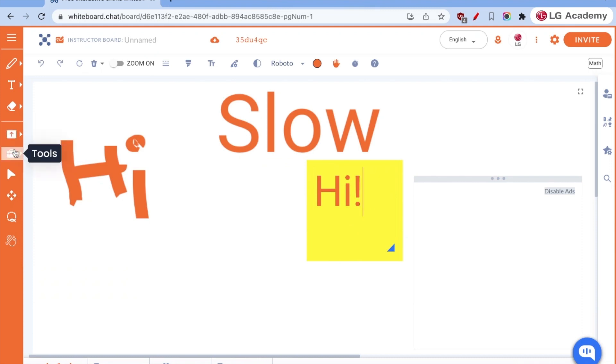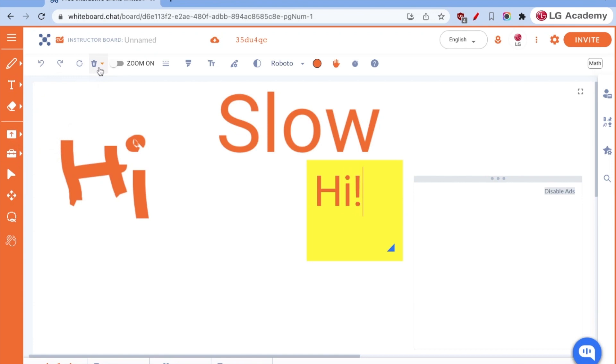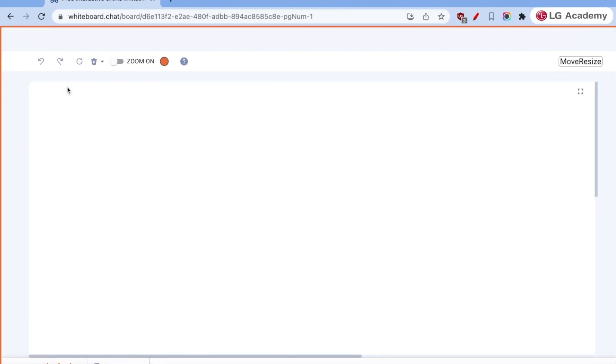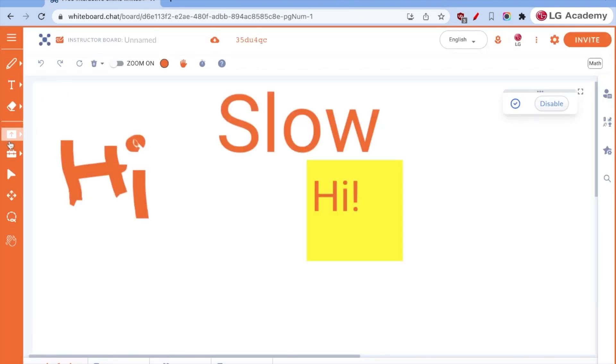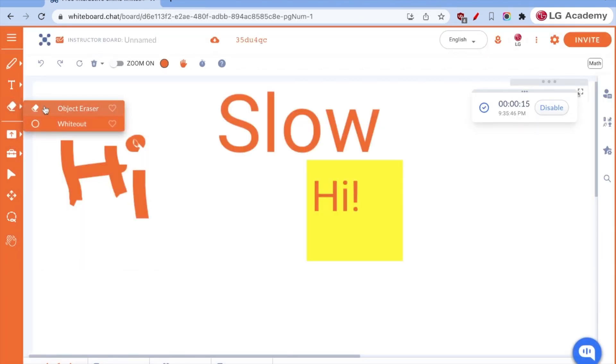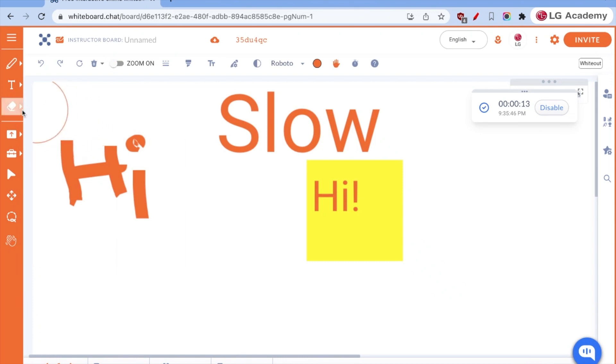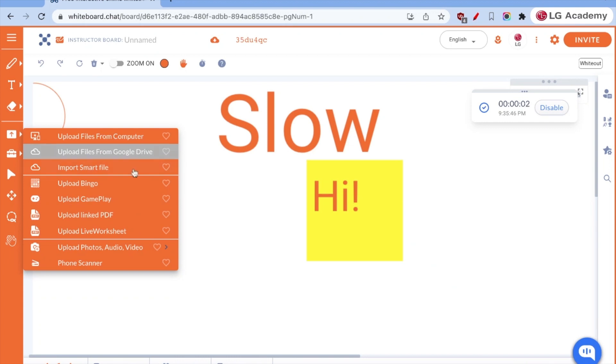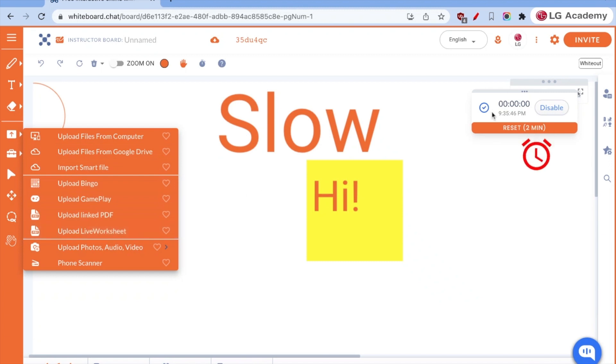When we look at other tools, obviously we can erase our boards. Let's refresh that page. We can erase the whole board, or we can white it out. And now, when we want to upload files, we can do things from our computer. We can add files from Google Drive, and it will import them as images. We can upload various PDFs, other sorts of things.